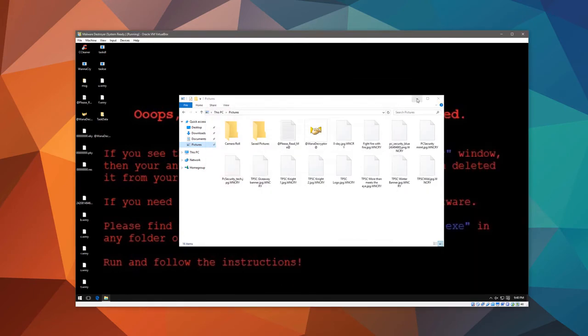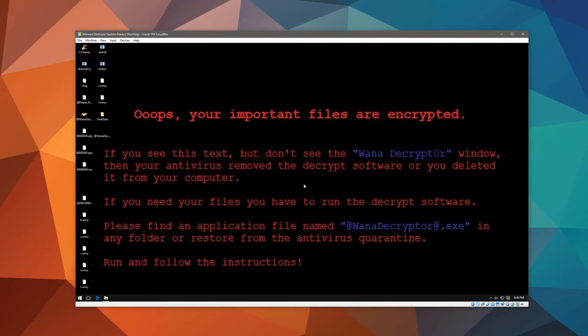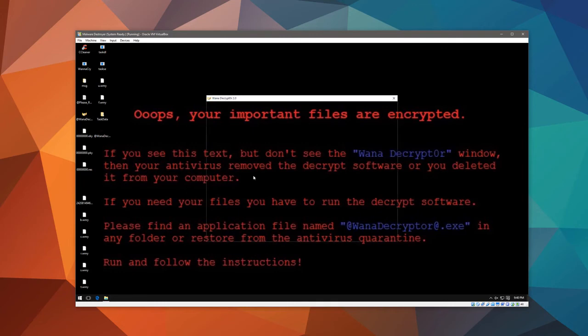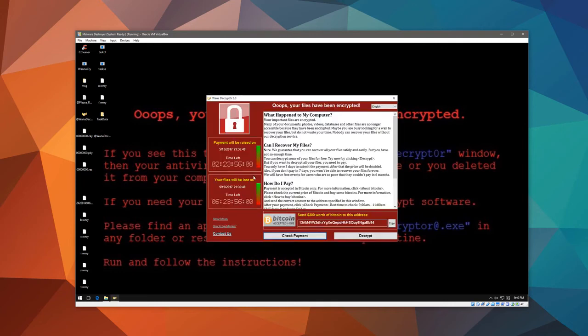Let's take a better look at the desktop background. Oops, your important files are encrypted. And it says that if you don't see the executable file, then your antivirus removed it. So you would have to go into the quarantine and restore it, because it's really funny when malware instructs you to turn off your antivirus or remove itself from quarantine. And in this case, it actually makes sense, because there's no other way you can get your files back.